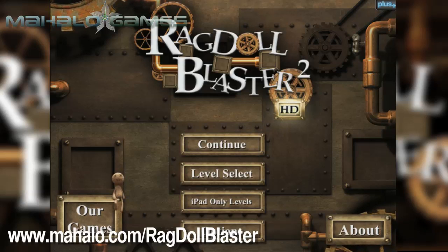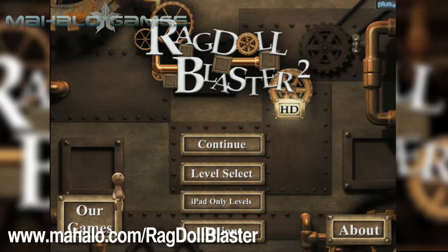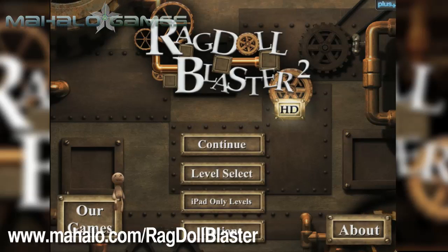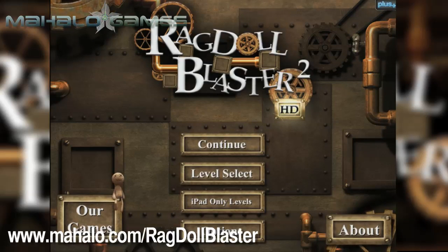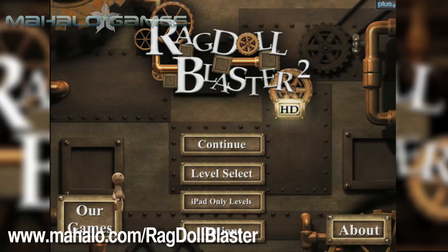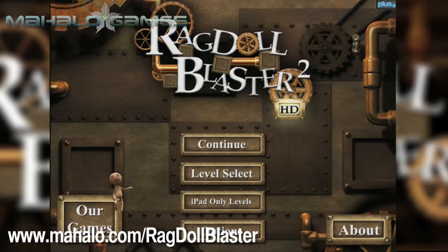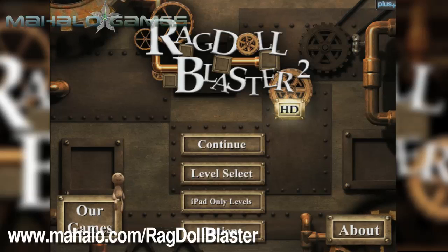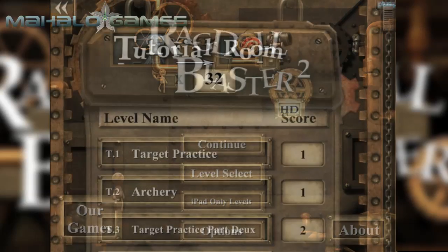Hello casual gamers, Chrissy Lin here at Mahalo Video Games with an educational video on how to play Ragdoll Blaster 2 HD for the iPad. For more videos in the series, head over to www.mahalo.com/ragdollblaster. Be sure to rate, comment and subscribe to these videos.